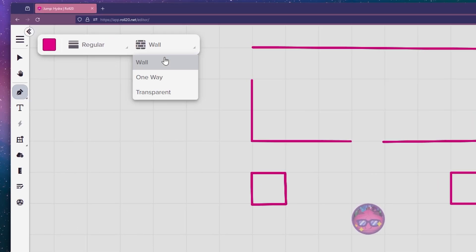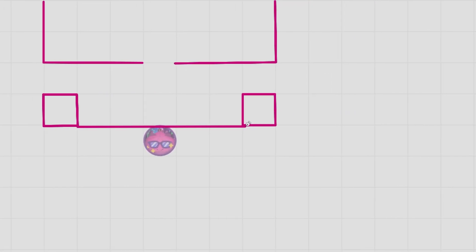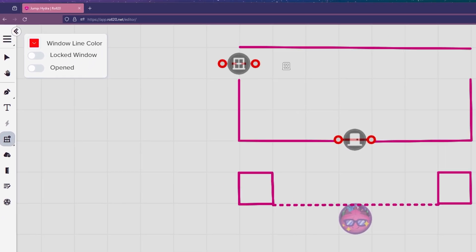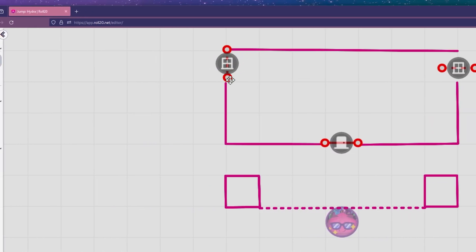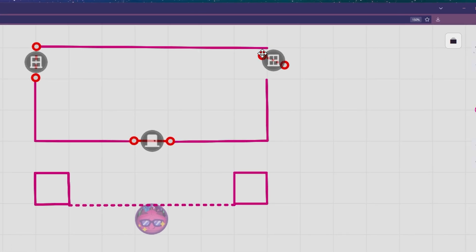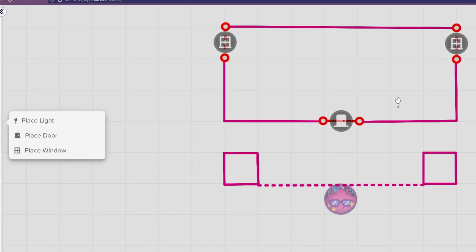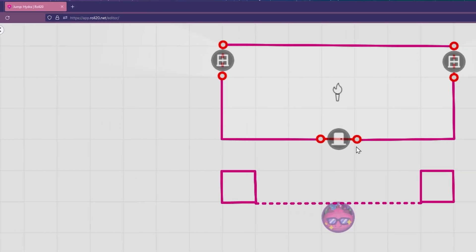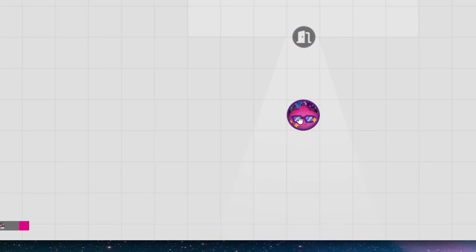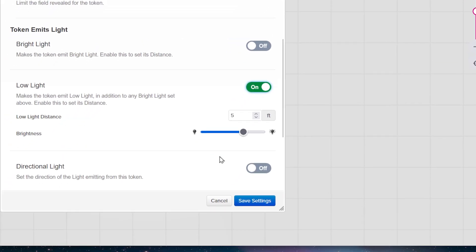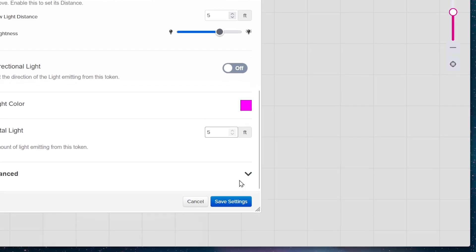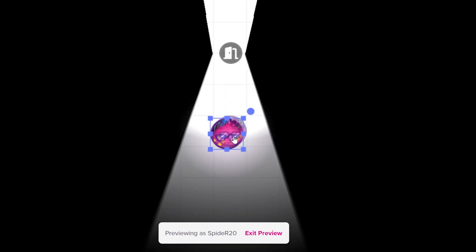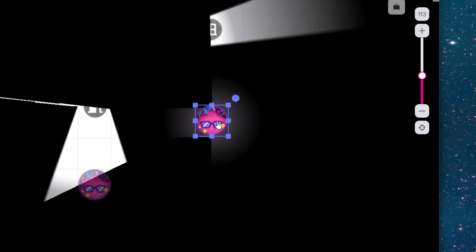You can create Dynamic Lighting barriers that do not block vision, but do block movement. You can also make barriers that only block vision from one direction, while allowing tokens to see from the other side through. Lighting your dungeon is super easy with the Place Light tool. Don't forget to enable vision for each of the tokens in the token setting to determine how much they're allowed to see. You can also make any token emit light, whether it's a lamp, or a magical player.